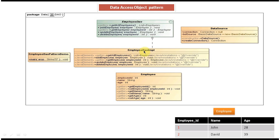EmployeeDAOImpl implements the EmployeeDAO interface. You can see EmployeeDAO has five methods. It contains a method to create an employee in the employee table, update an employee in the employee table, get an employee from the employee table, delete an employee record from the employee table, and get all employees from the employee table. Basically, it performs CRUD operations — create, retrieve, update, and delete.